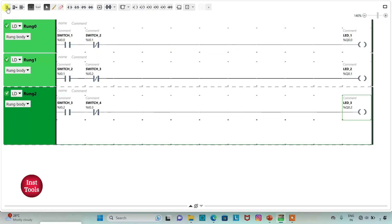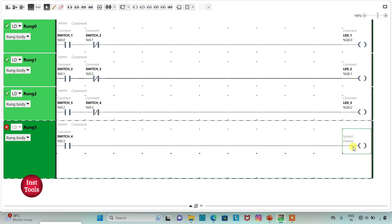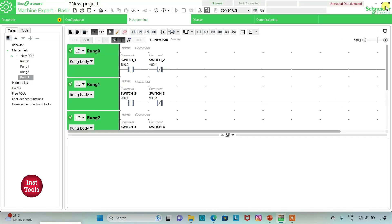Now I will add another rung and insert a NORMALLY OPEN CONTACT, assigning address I0.3 for SW4, then insert a coil with address Q0.3 and symbol LED4. So when I turn ON SW1, LED1 will be ON. Without turning SW1 OFF, I turn ON SW2 — LED1 turns OFF and LED2 turns ON. Then I turn ON SW3 — LED2 turns OFF and LED3 turns ON. Then I turn ON SW4 — LED4 turns ON and LED3 turns OFF. Now let's exit full screen mode and compile the program.